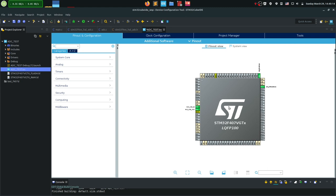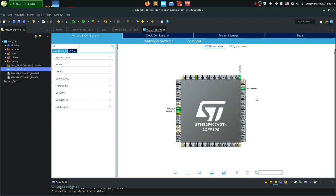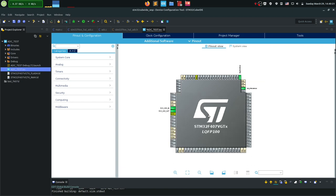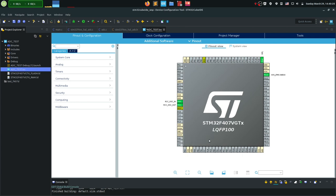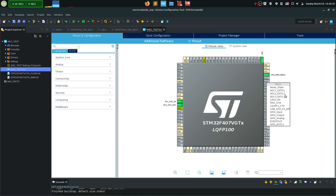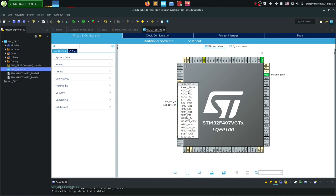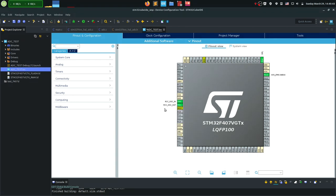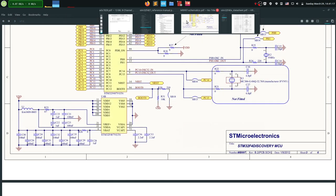In CubeMX I have a sample project with just the clock and debug lines. To add ADC, I can click on any pin to see if it has ADC functionality. Before selecting a pin, I need to check the board schematic. In my case this is an STM32F4 Discovery board. The processor schematic shows the supply block: VDDA is the analog supply filtered through an LC network, and VREF is connected to 3.3V.